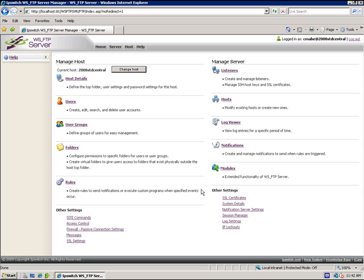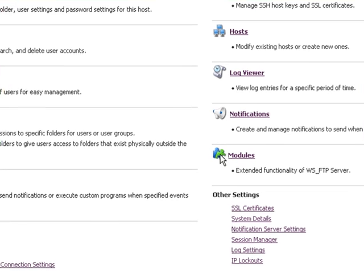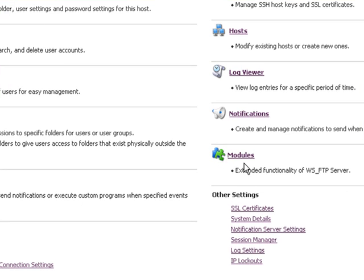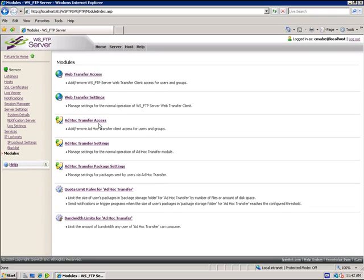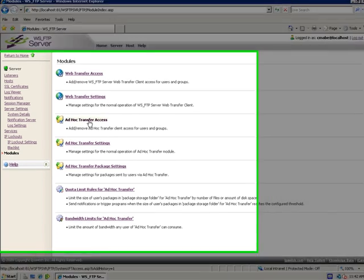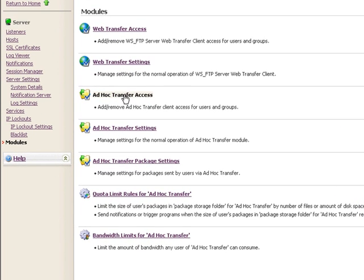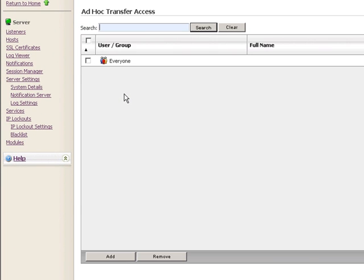Good morning. Introduction to Ad Hoc Transfer Module. After you've installed the WSFTP server and the Ad Hoc Transfer Module, you'll want to go in as an administrator to modules and make your adjustments. In the Ad Hoc Transfer Access location, you allow either the Everyone Group or any individual users that you choose to have access to the Ad Hoc Transfer Module.